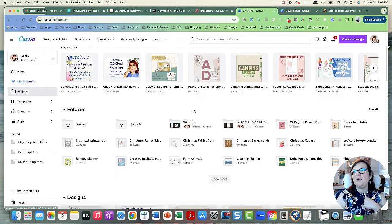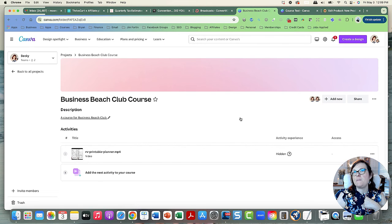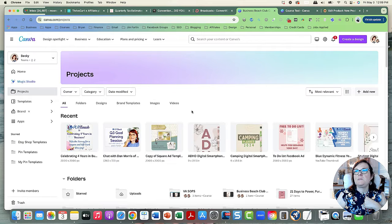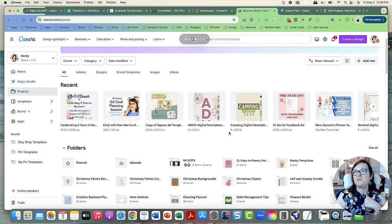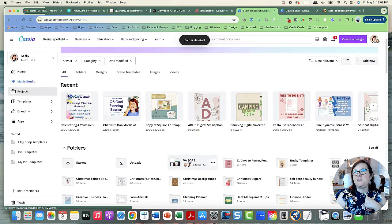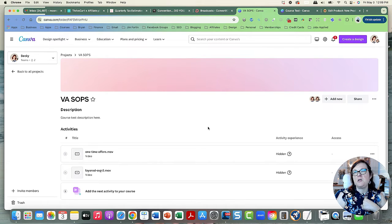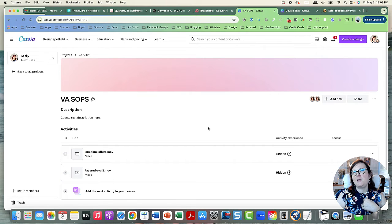Let me know what you think — do you like this course idea? Right now I think it's best used for SOPs to deliver to your VAs. You can just record yourself creating something in your business and give it to your VA so they know what to do, because a lot of people are very visual and can replicate what they watch.